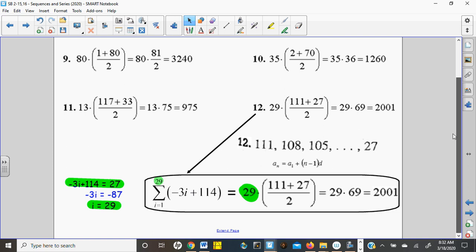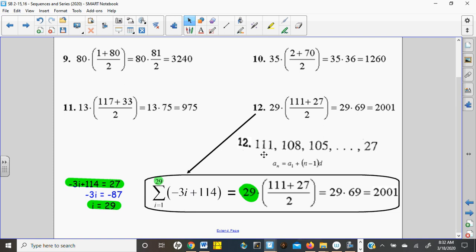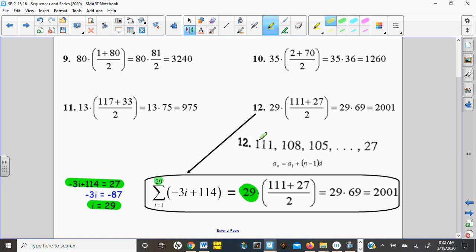I'm going to show you what you really want to have this looking like on a test. So we have our sequence, and we need to create a series out of that by adding those together. So we'll go ahead and do our summation notation.